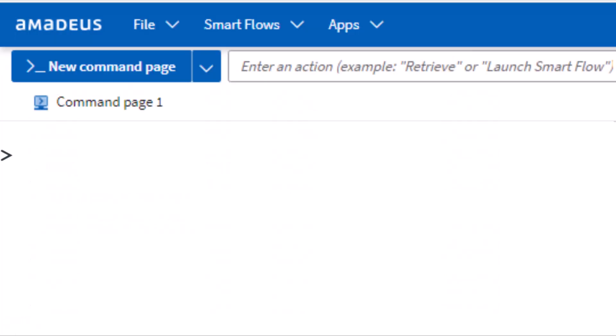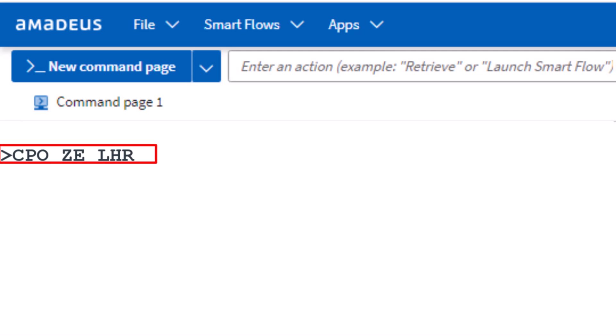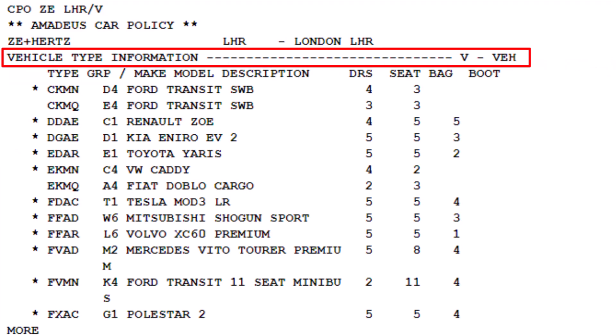To explore the car rental policies for vehicle type information, use the CPO transaction. Enter the two-letter code ZE for Hertz, followed by the three-letter code LHR for London Heathrow Airport, then add a slash followed by the letter V to identify vehicle type, and press Enter. Here are the Hertz vehicle type policies for London Heathrow.